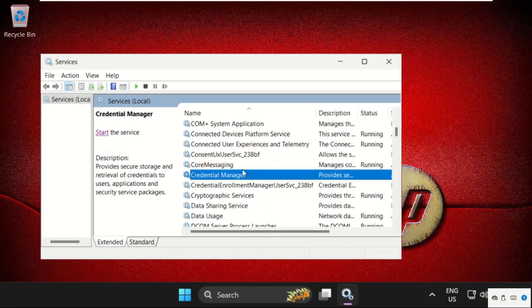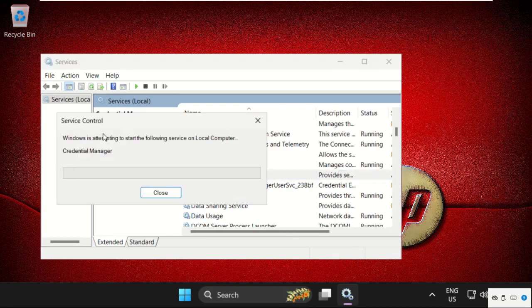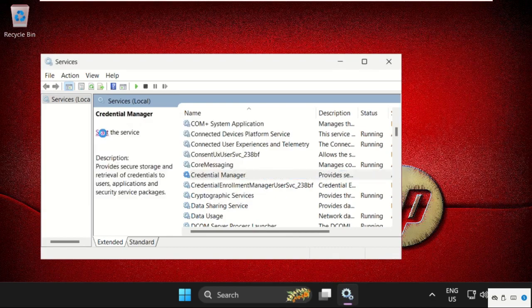Again, select credential manager and click on start the service. Once done, we will move to the next method.